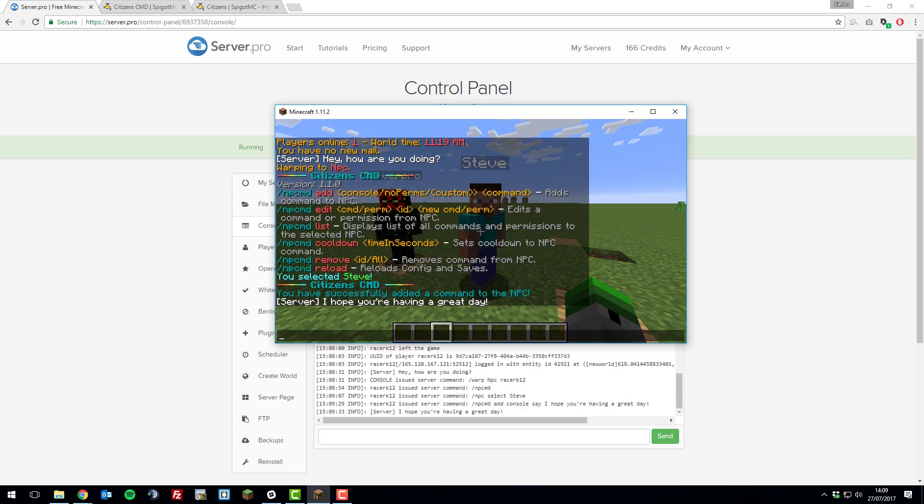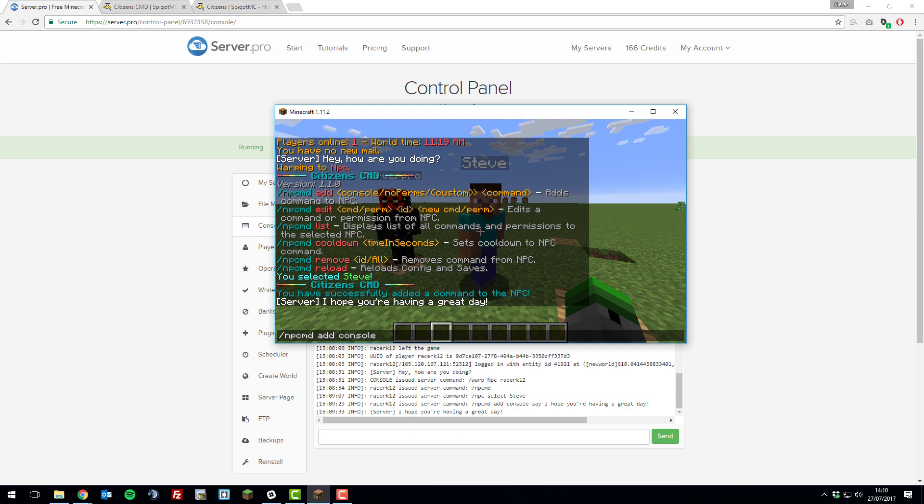Let's add the warp command as well. Let's do slash npcmd again. Console and then we're going to warp the player that's clicking the NPC to the warp point NPC which I've created.